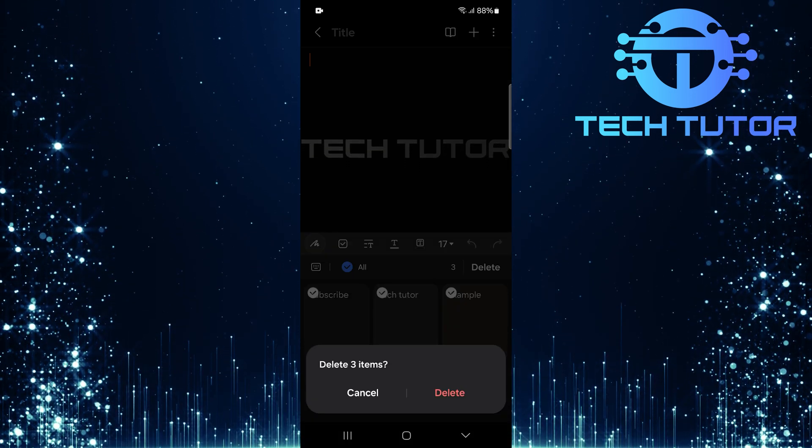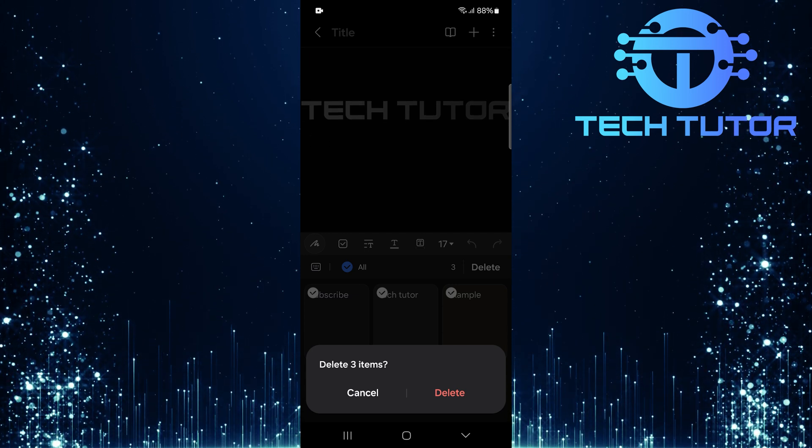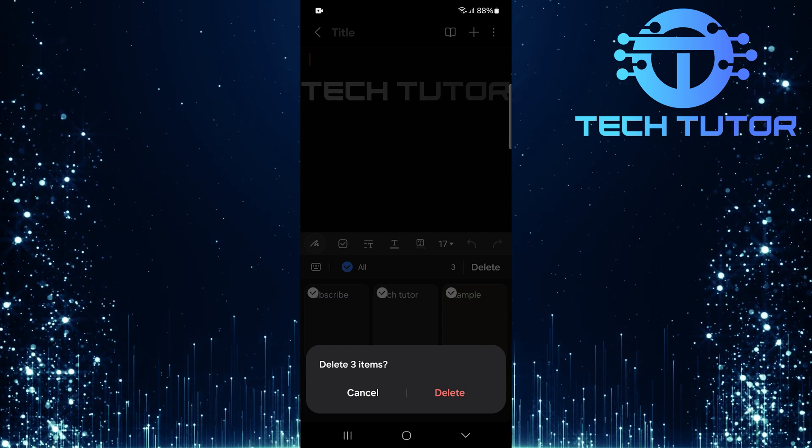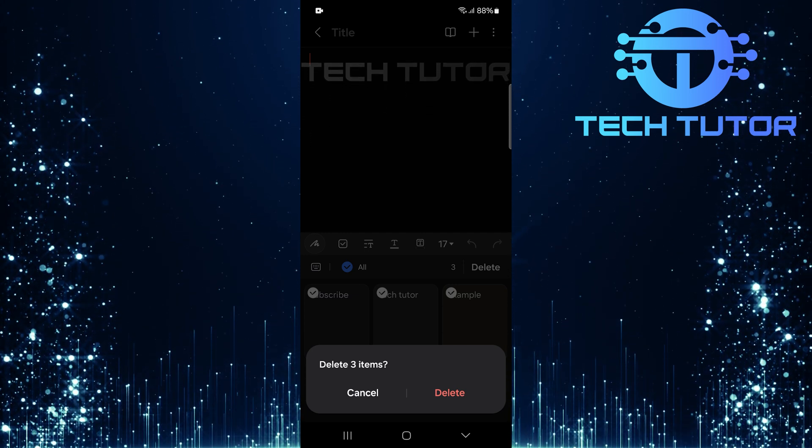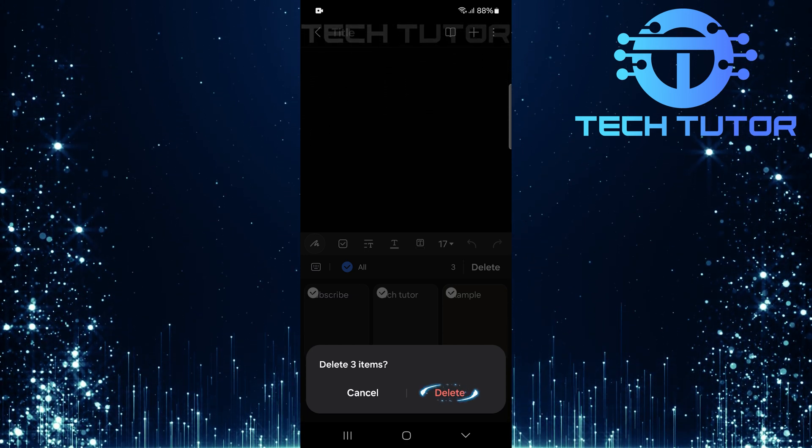You'll receive another confirmation message asking if you really want to delete all items from your clipboard. Tap delete one last time.